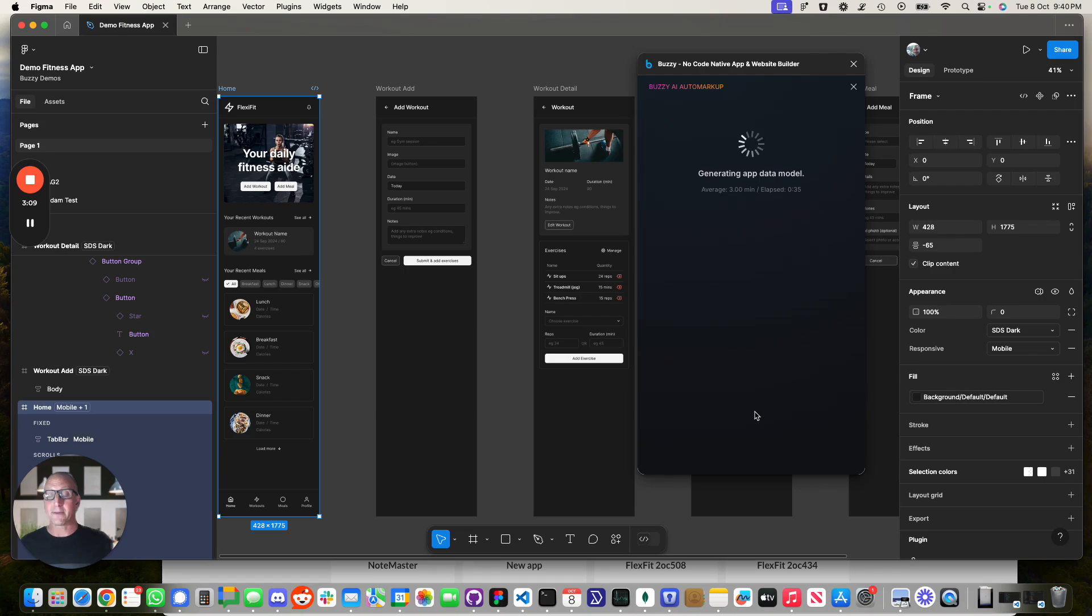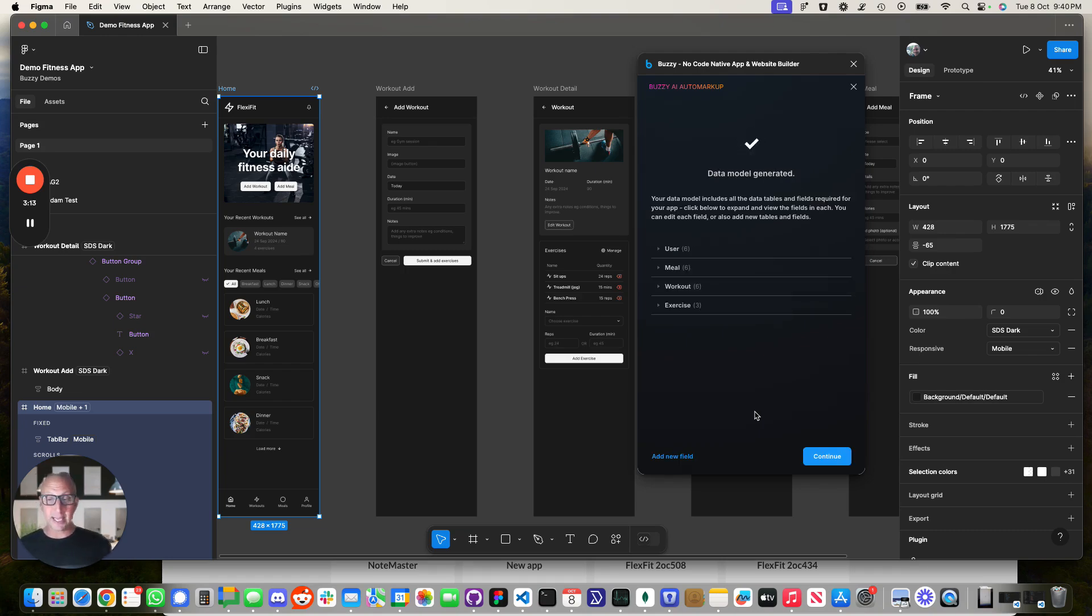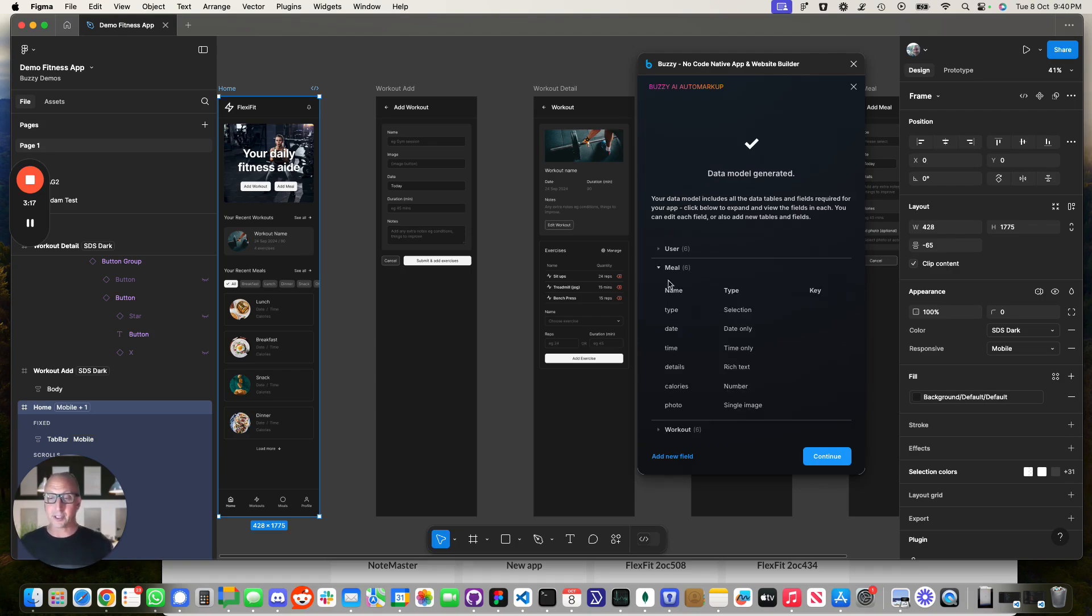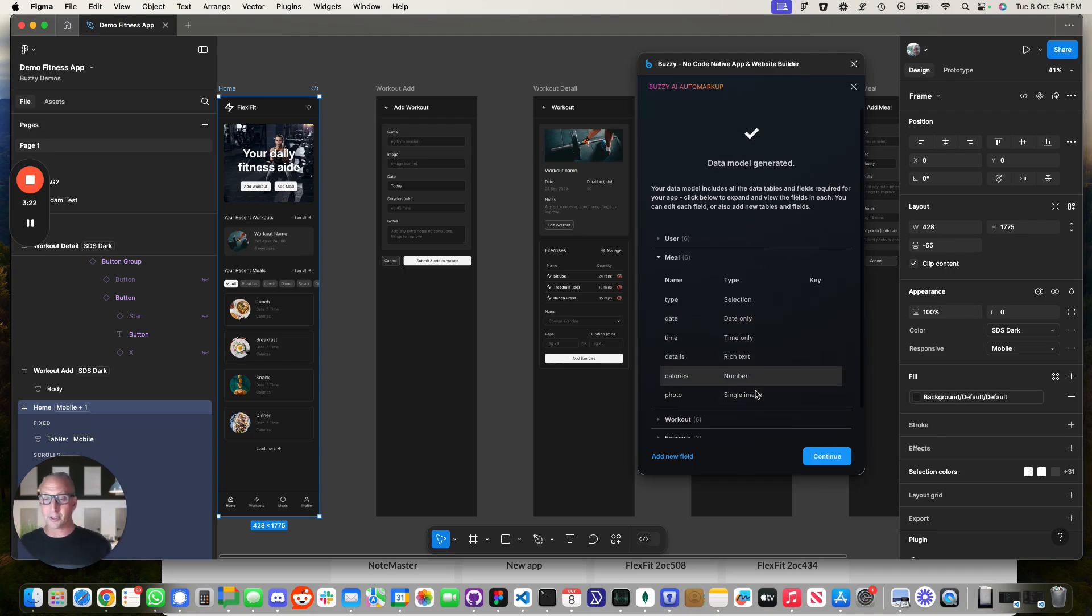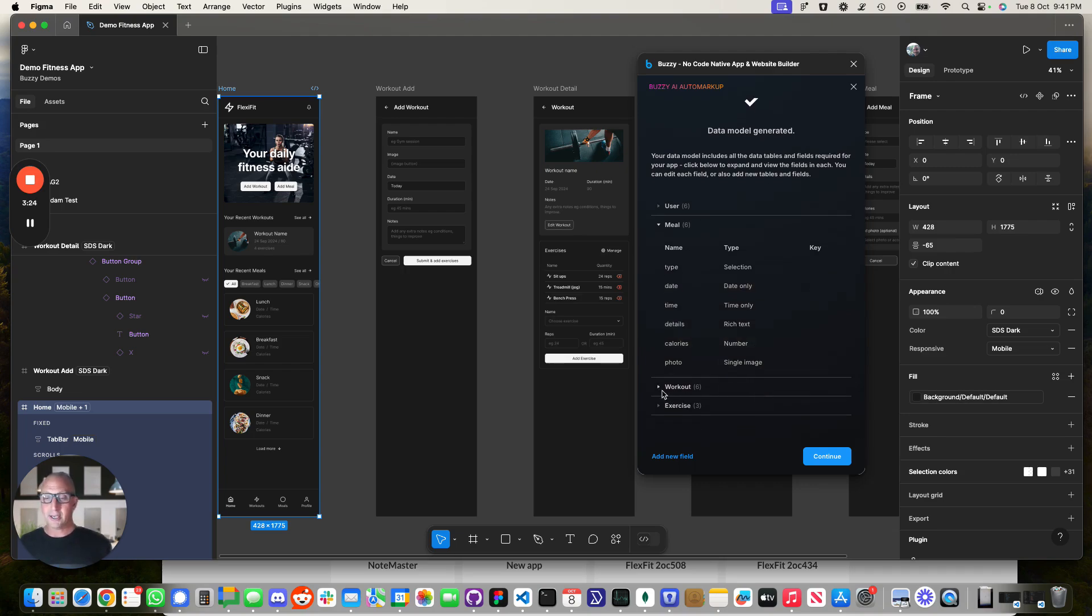So again, the better you describe things and obviously what's in the application. So let's have a look at what it's done. So it's come up with, for example, here's a meal. So it's got a date, time, details. It's got an image.